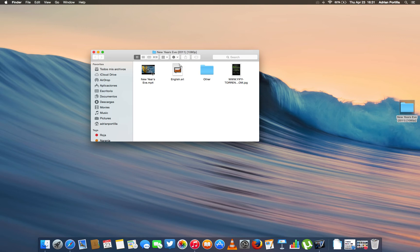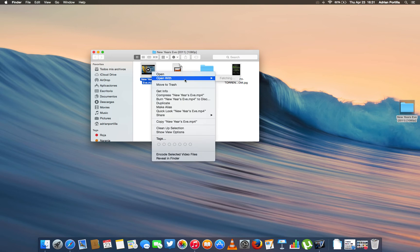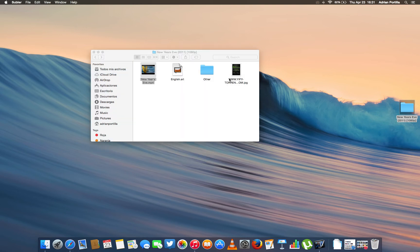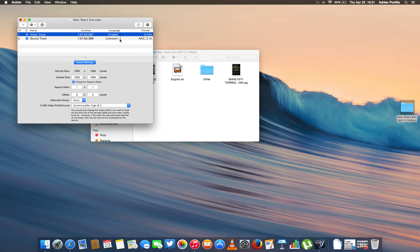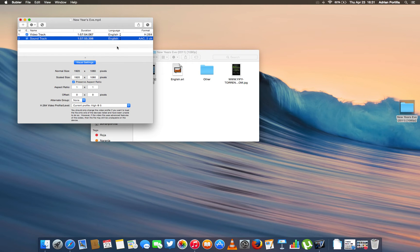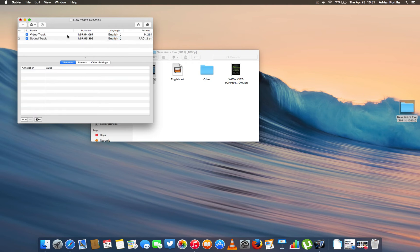So I'm going to open this with Subler. Here it is. I like to set this as English just in case.